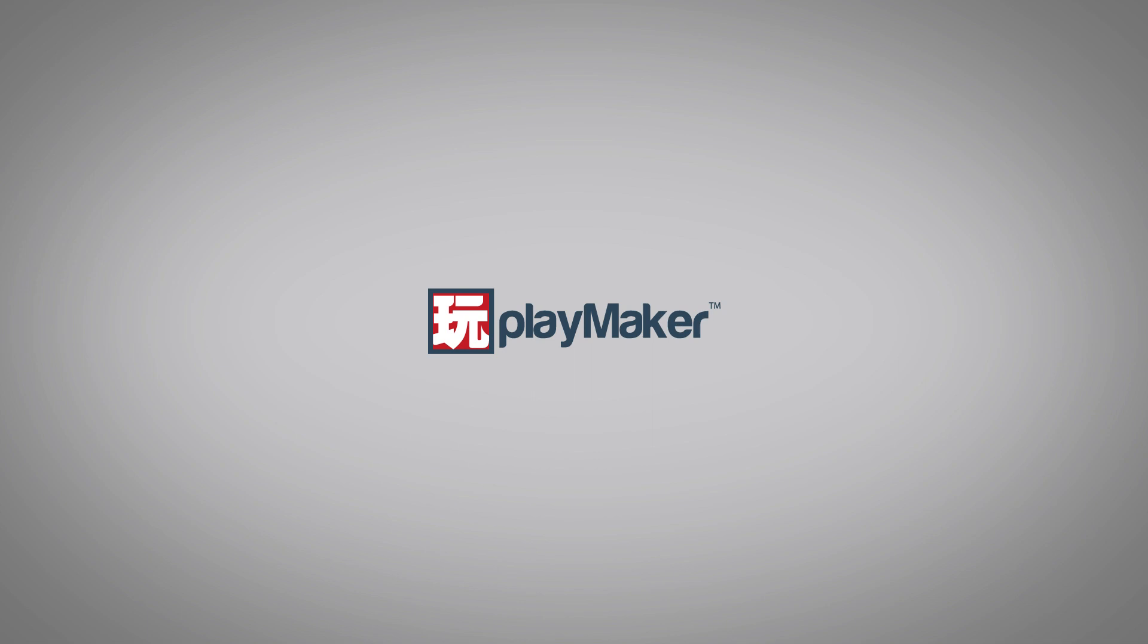Be sure to check out our other videos to learn all the various features of Playmaker. Links to more learning resources are in the description.